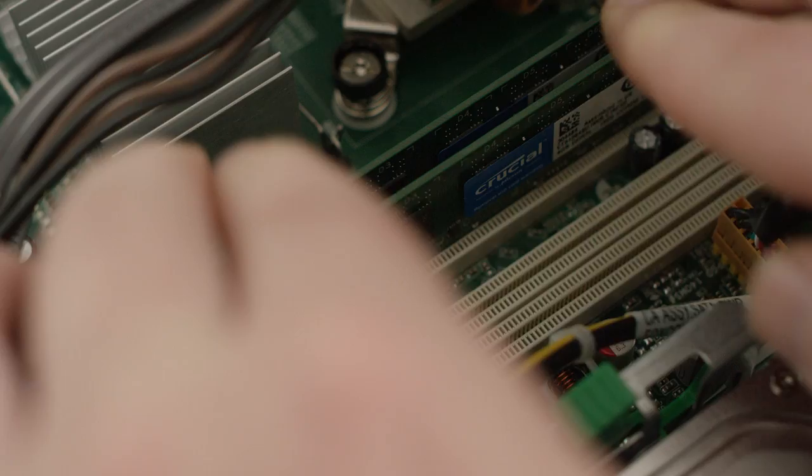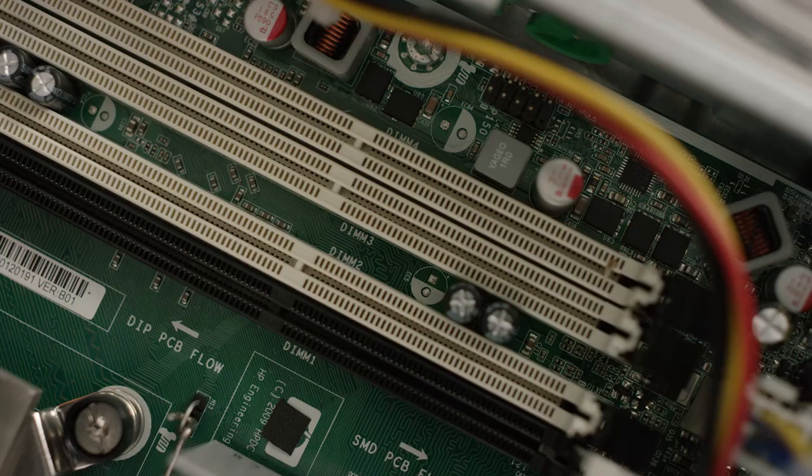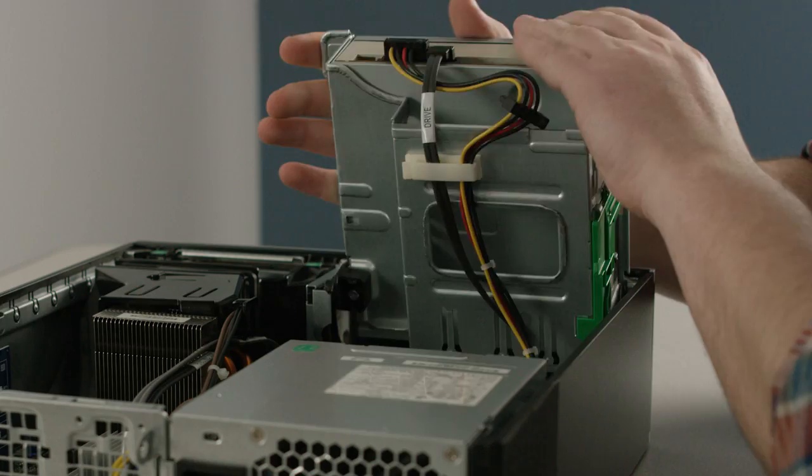Some desktops require you to install modules in matched pairs, or what's called memory banks. If you only have two memory slots, don't worry about this. However, if you have more than two memory slots, they'll likely be labeled or color-coded. Simply install the modules in the order noted on your motherboard. Some systems can get faster performance with an alternate configuration, so check your owner's manual for the best setup.